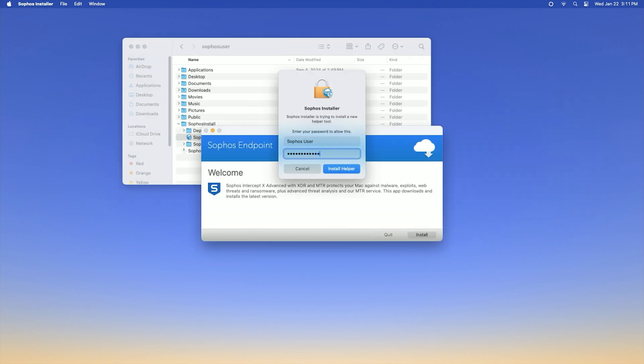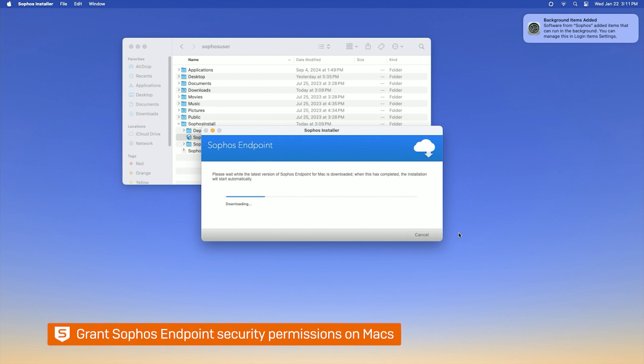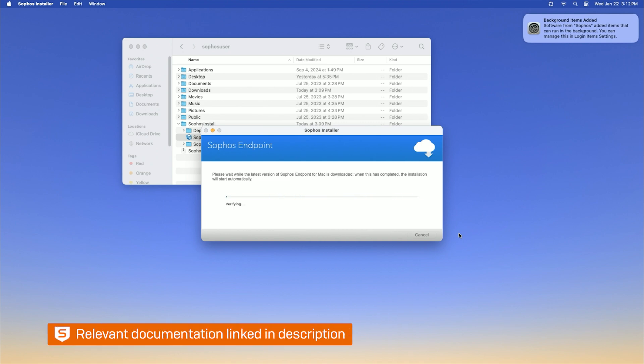The installation can take about 10 minutes to complete. You need to grant Sophos endpoint security permissions to run on your Macs. You may need to do this more than once as Apple frequently updates its security requirements. For more information, please check the documentation in the video description.